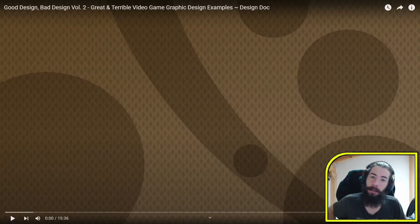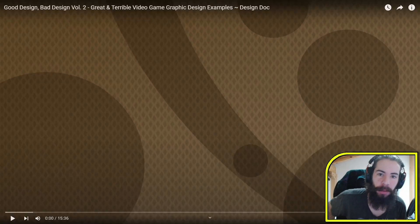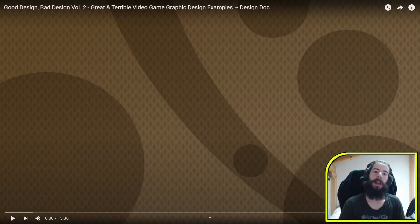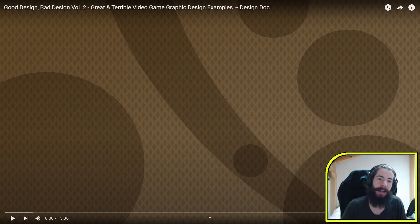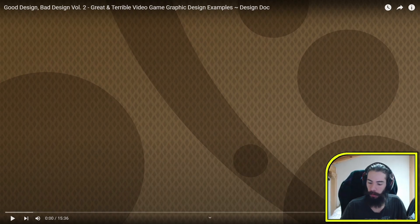Alright, so today we're taking a look at another Design Doc video. Today we're looking at Good and Bad Design Vol. 2.